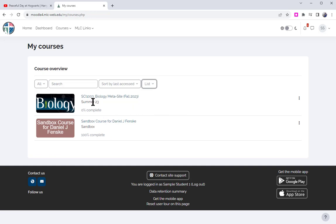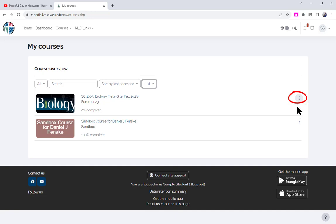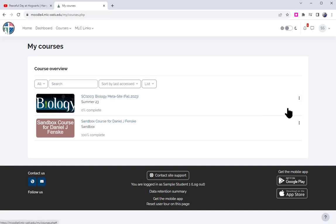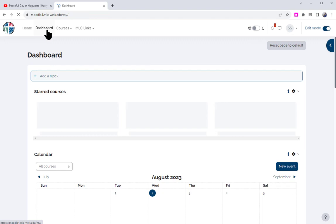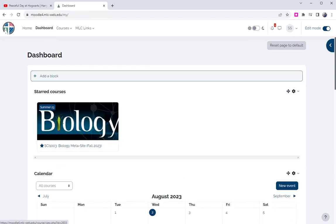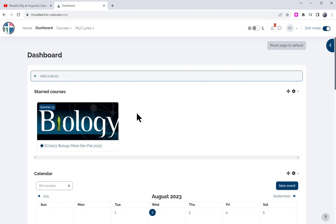What you can do with the lists, you can go to the three stars or the three buttons and I could star this course. What that will do for me, if I go back to the dashboard, is it will place your starred courses right at the top. So if there's a specific course in Moodle that you are going to access a lot, you may wish to star it and then it appears right at the very top and you don't have to go looking through a list.